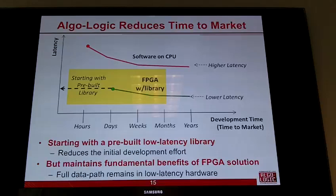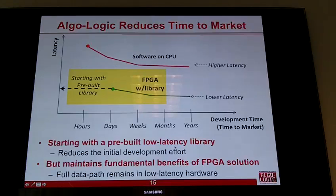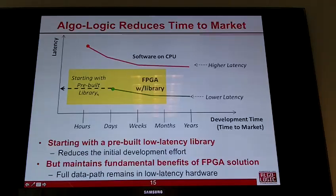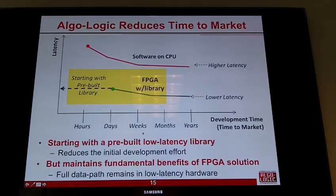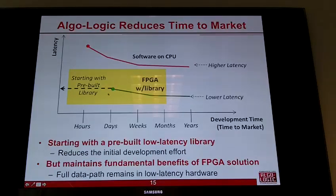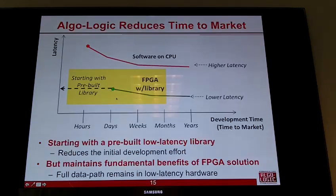The reason for building this pre-built library with all the parsing, infrastructure, and market data components was to move the time-to-market line to the left. Instead of taking weeks, months, or years to get a product to market, a new customer can get there in days or weeks, while still having the benefit of the FPGA solution — the low-latency data path — and a more consistent latency.